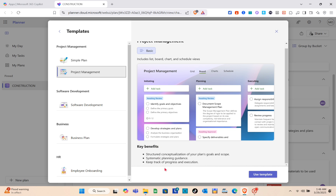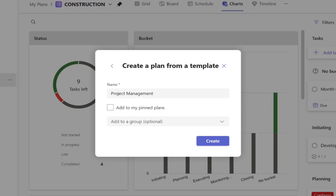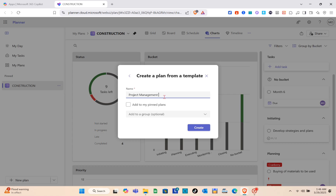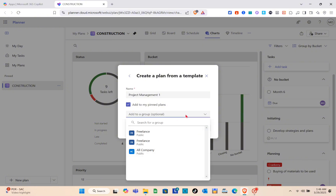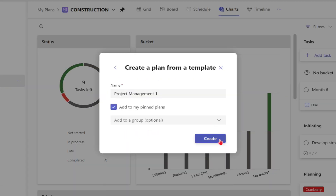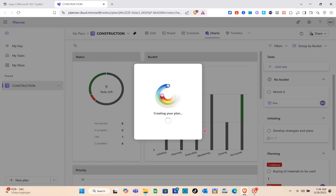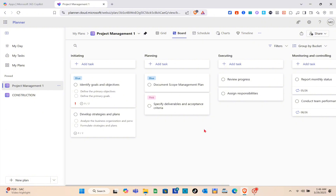If you're happy with it, click the 'Use Template' option at the bottom right. You can also read the key benefits listed there. Then you'll create a plan from the template — just enter a name. I'm naming this one 'Project Management One.' You can add it to your plans and optionally add a group, then click Create.